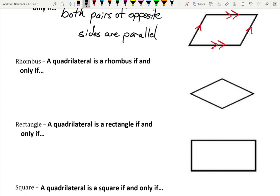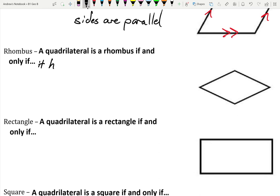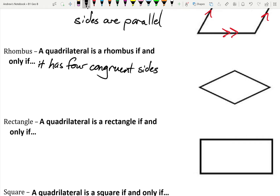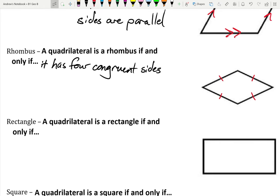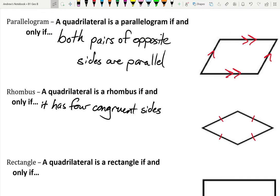A quadrilateral is a rhombus if and only if it has four congruent sides. Congruent means they're the same size. If I put one little tick mark on a side, that means the length of that side is the same as all the other sides I'm marking. The fact that it's a rhombus is because all those sides are the same length. A rhombus is a type of parallelogram, and a square is also a type of rhombus — these things fit into multiple categories, which we'll talk about more as we go further.